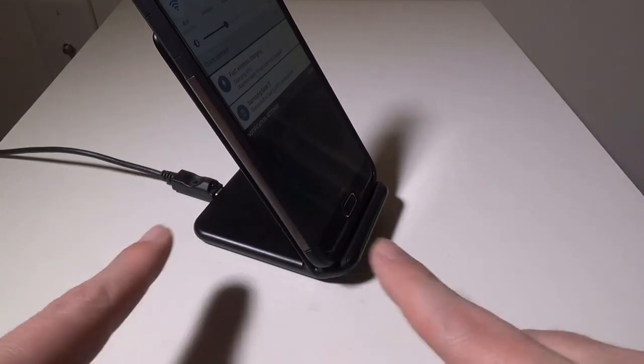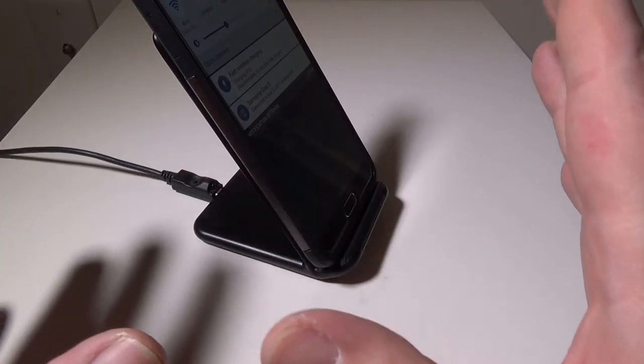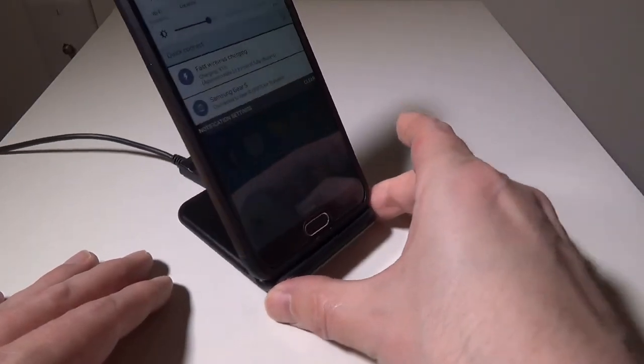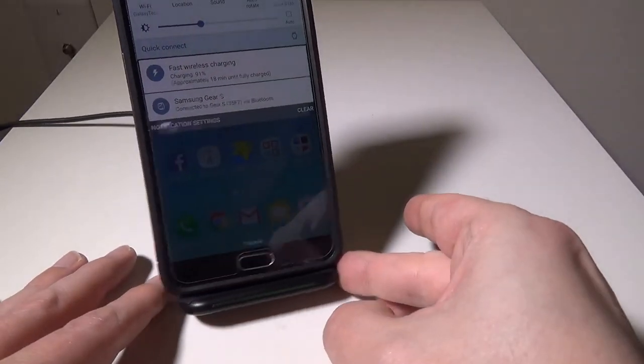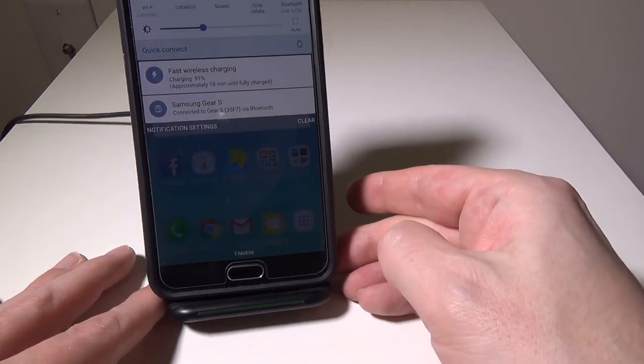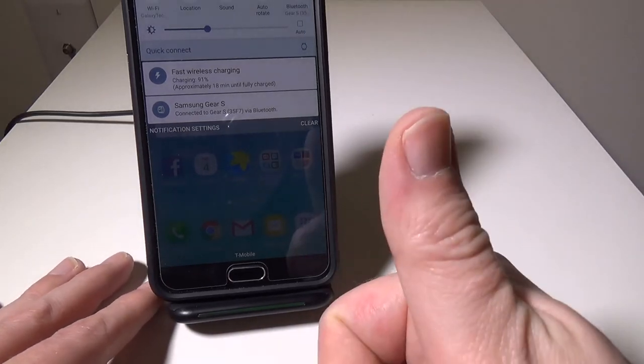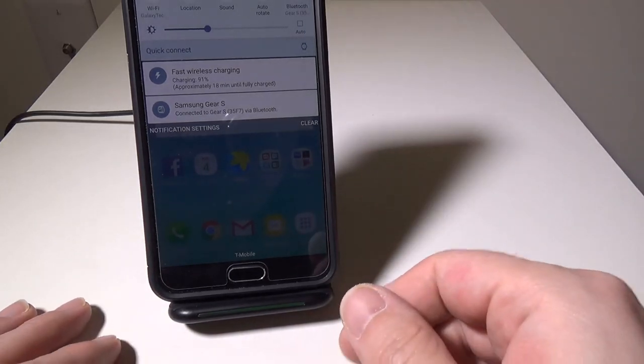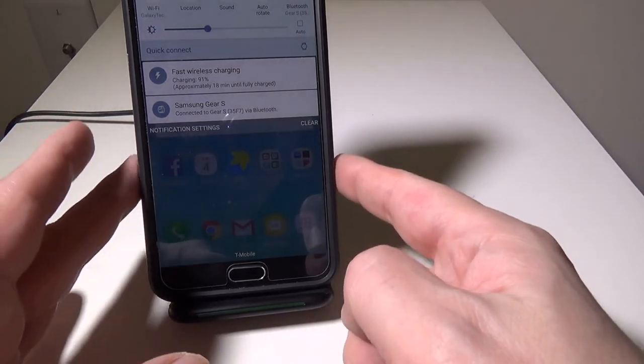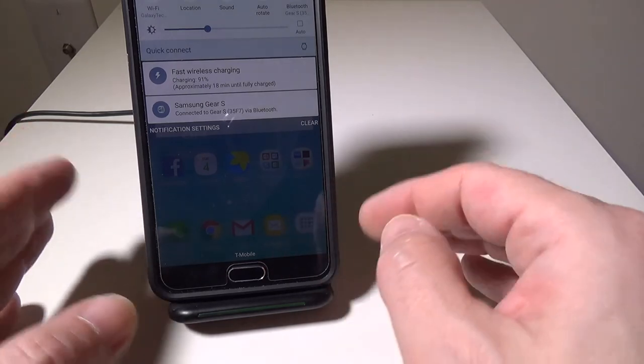Overall I'm pretty impressed with this. It works with my case as long as I get it in the right spot. It does a good job, so I'm giving it a thumbs up.